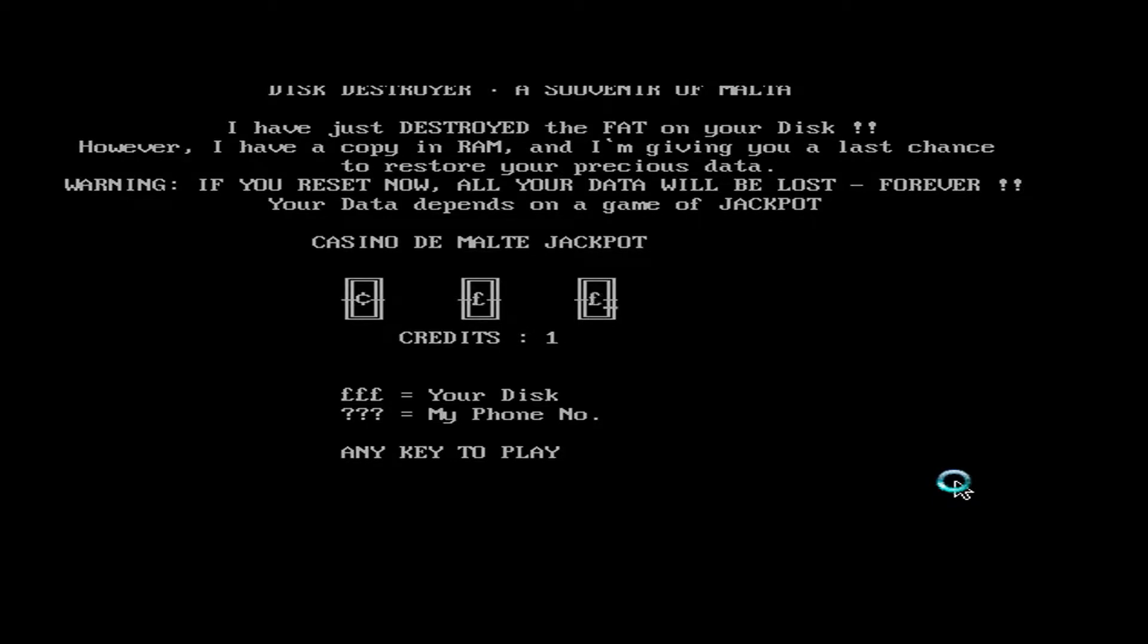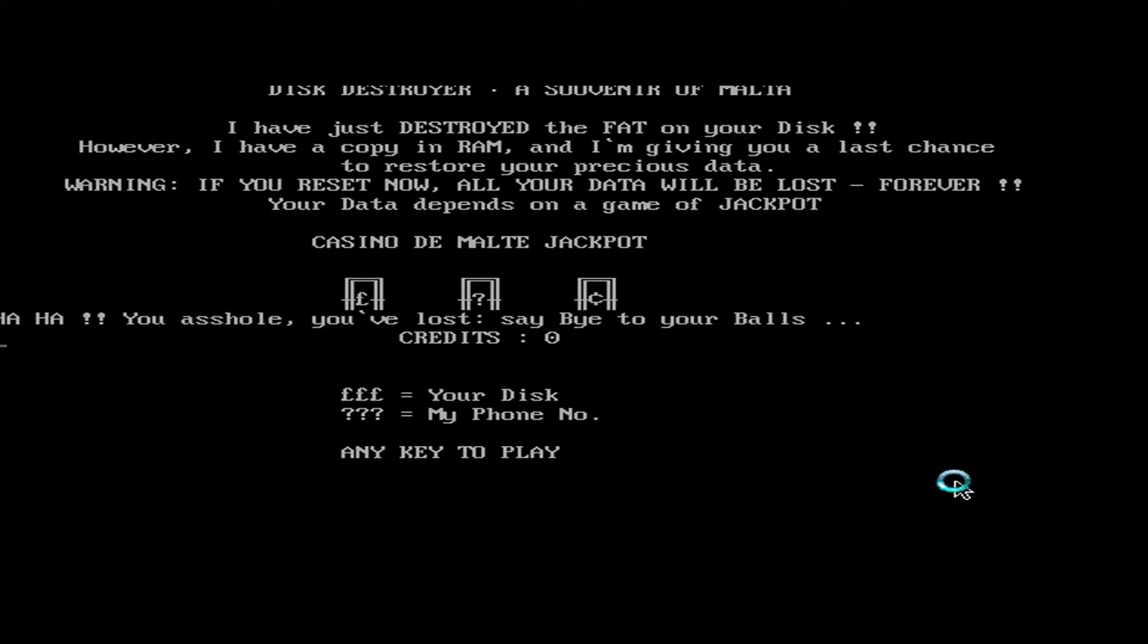Usually nothing really happens. I don't think it's that destructive, though it's supposed to be. And it comes up with.